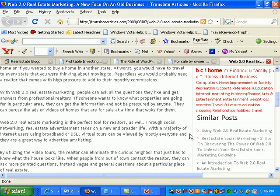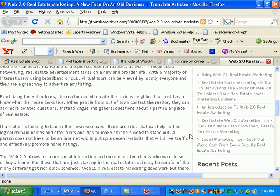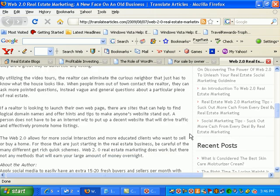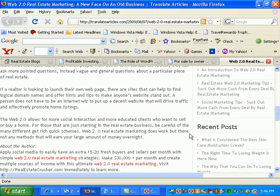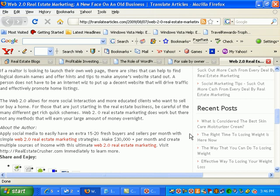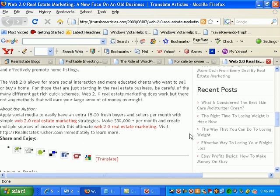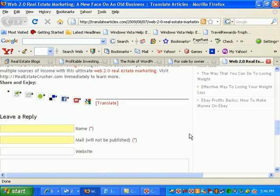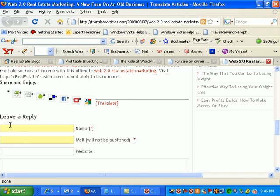What you want to do is you want to skim through here, read the article utilizing video tours, if they can launch their own web page on their sites. Web 2.0 allows for more social media interaction. It's actually a pretty decent article.